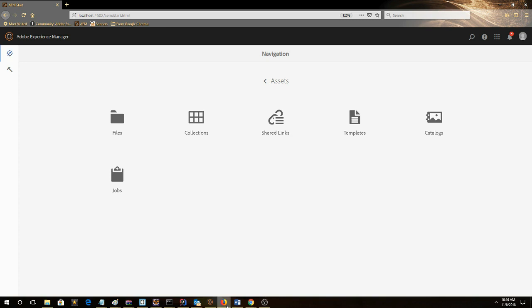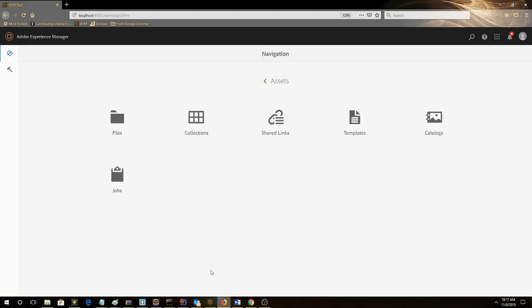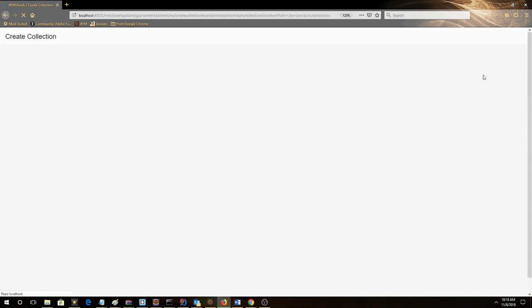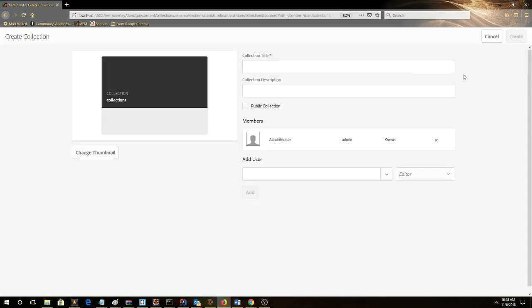In this video, we're going to go through how to create collections for assets. We're going to click the collections, then click create. We'll give it a title, so here we'll call it My Collection.